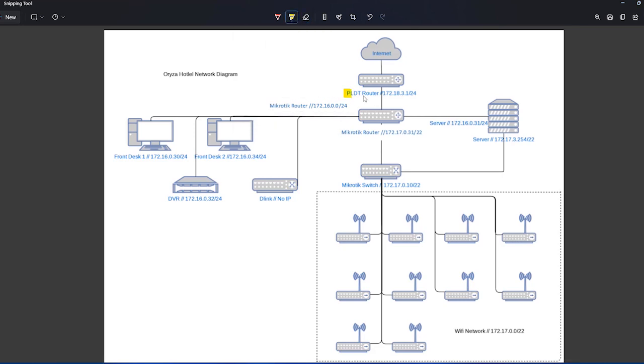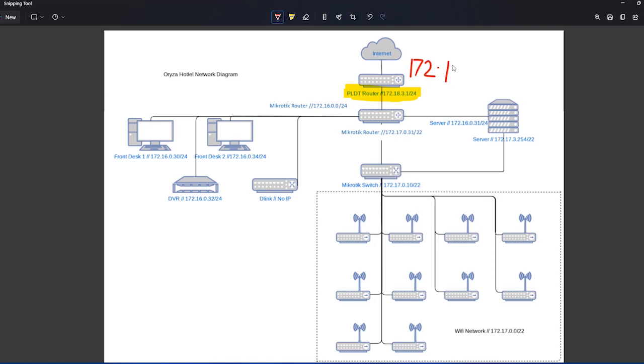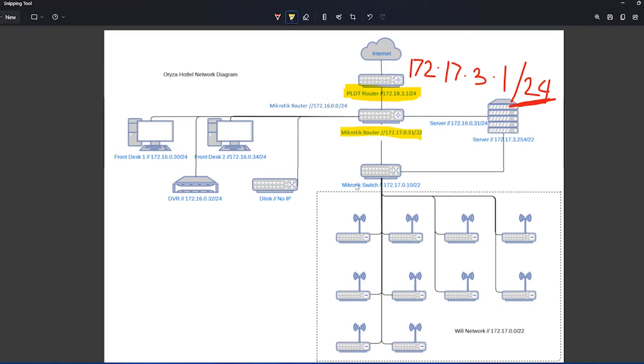So this was the problem. We already changed the IP address to this one. Now the IP address before we changed that one was 172.17.3.1 slash 24. So if you try to see the network of this one and then you compare it with everybody on this Wi-Fi network here, you try to see this one.